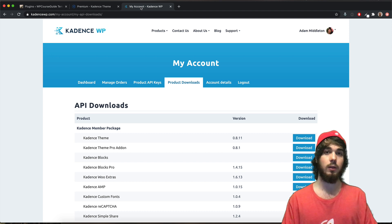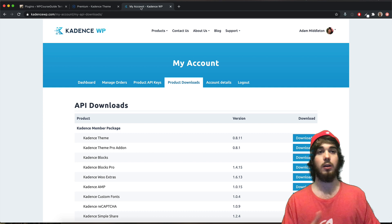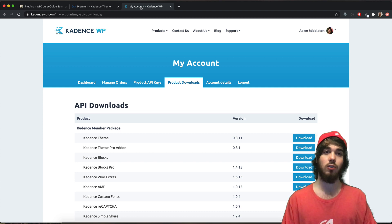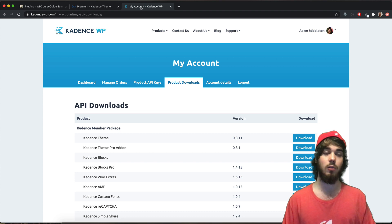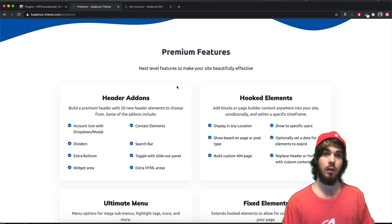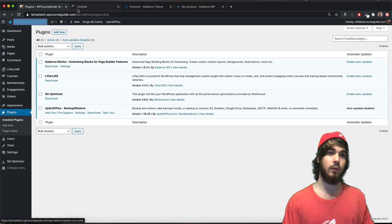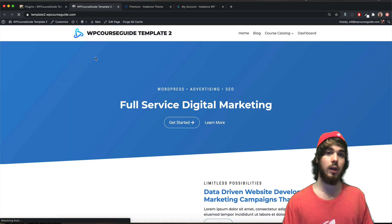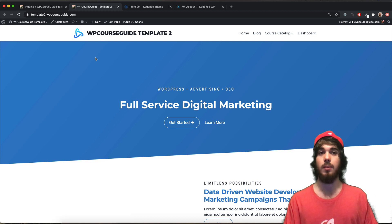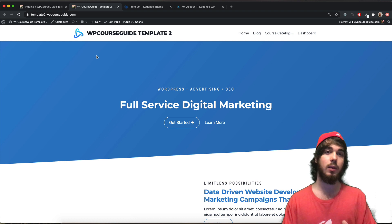In this video I'm going to dive into the premium version of the theme they released recently — just in the last few days — which adds additional features to the core theme, with more to come. My name is Will Middleton from wpcourseguide.com. The free Cadence WP theme is a lightweight theme with nice features, and even in the free core theme there are LifterLMS features for customizing the catalog and dashboard.